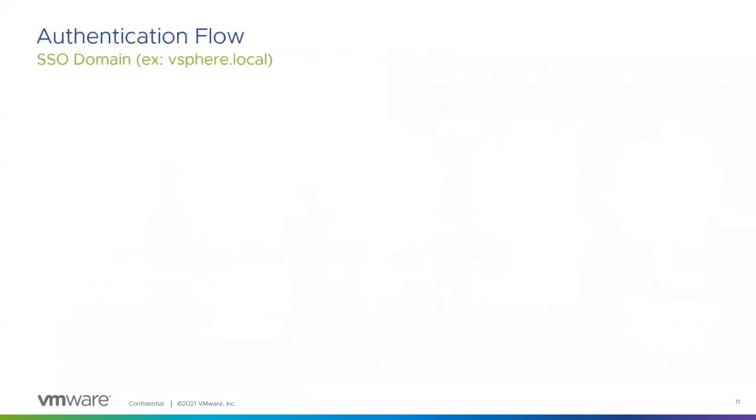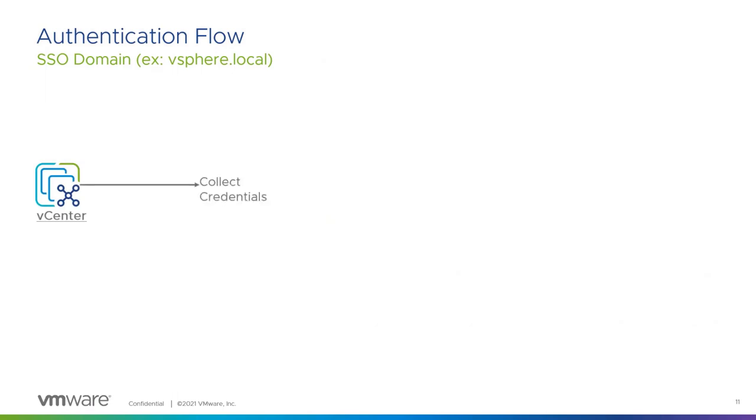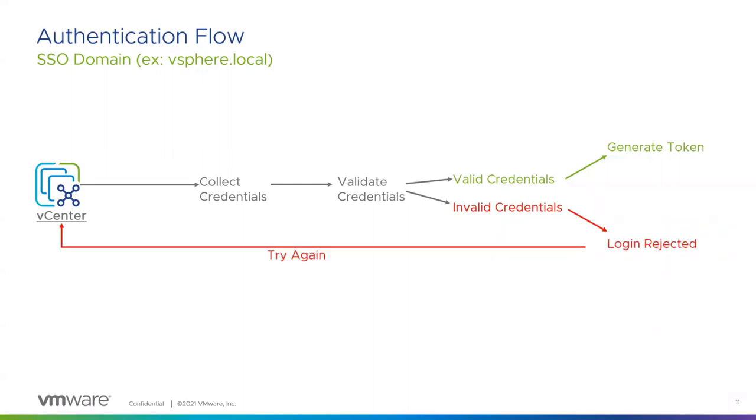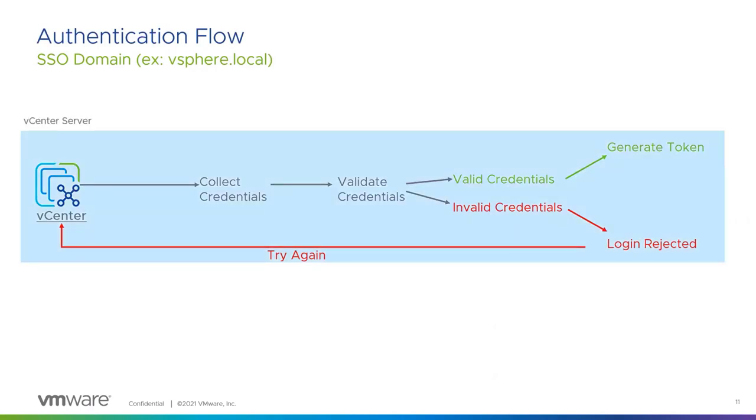From an authentication flow perspective, focusing on what we're used to with our SSO domain. So we see that as vSphere.local as the default. You have a vCenter and it collects credentials, so username and password, and it does the validation of those credentials to say whether or not they are valid or invalid. None of this is a surprise. If they're valid, they create a token, and if it's invalid it's rejected and you have to try again. This is all done within the scope of a vCenter.